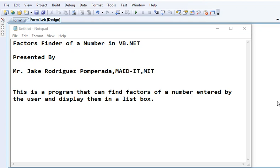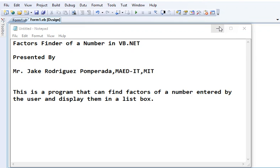Thank you so much for your support, comments, and suggestions. So let's get started. The title of our program is Factors Finder of a Number in VB.NET. This is a program that can find factors of a number entered by the user and display them in a list box.